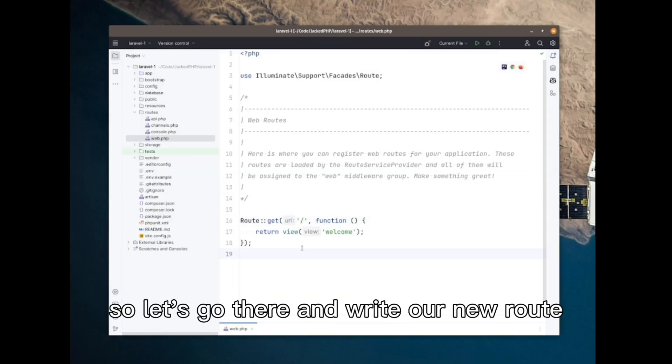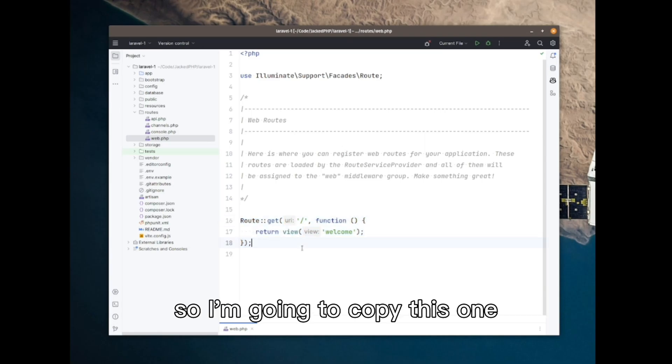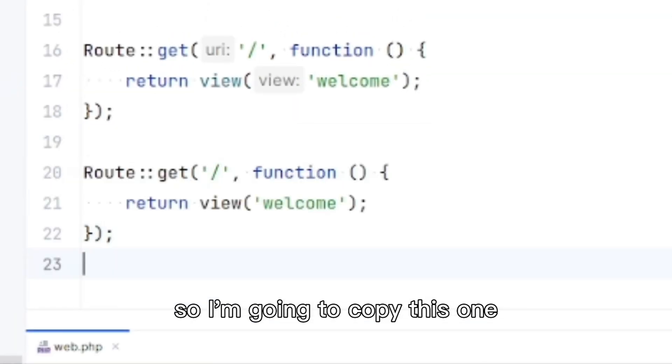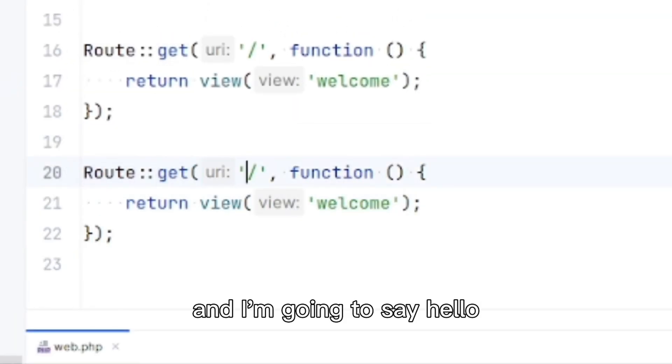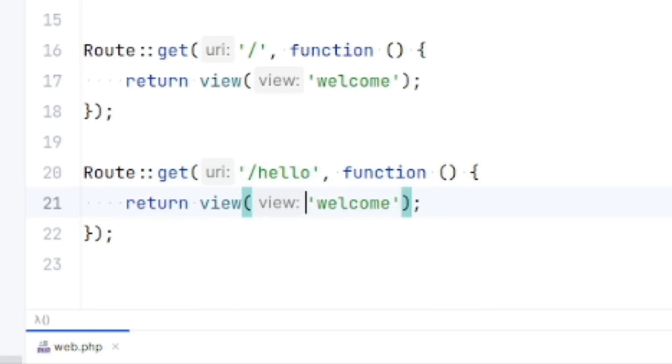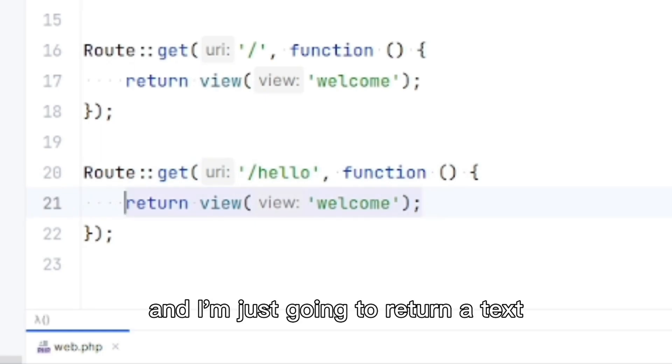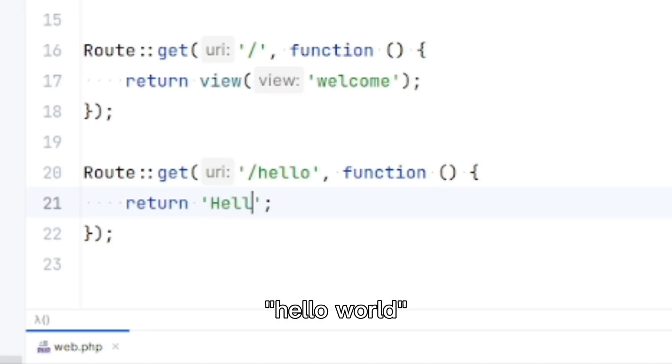Here's what it logged about our visit to that page in the browser. Let's go there and write our new route. I'm going to copy this one and I'm going to say 'hello'. And I'm just going to return a text: 'Hello world.'